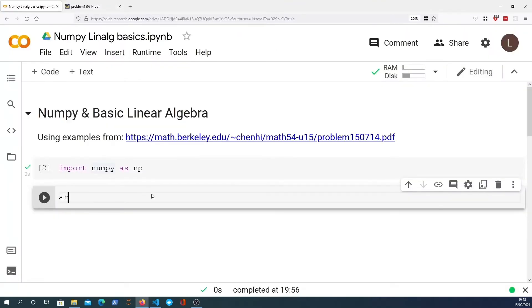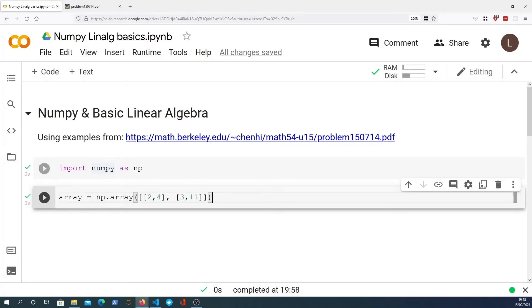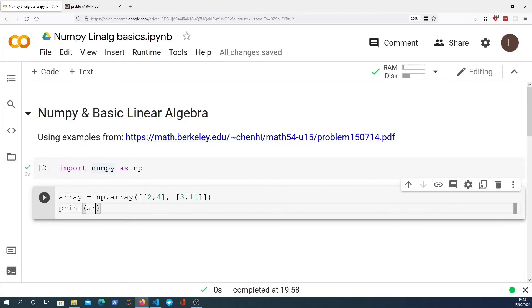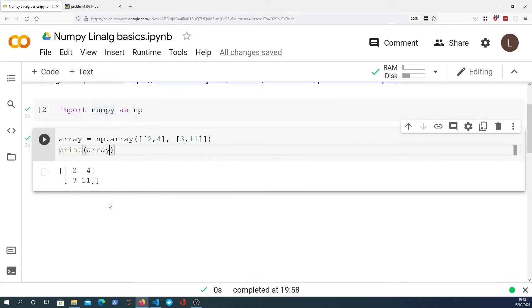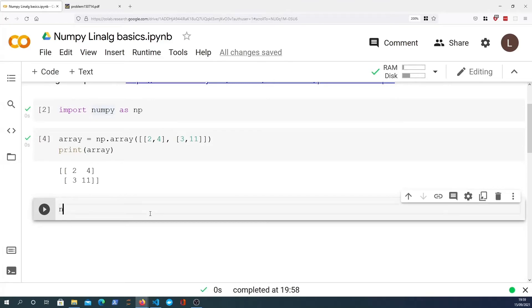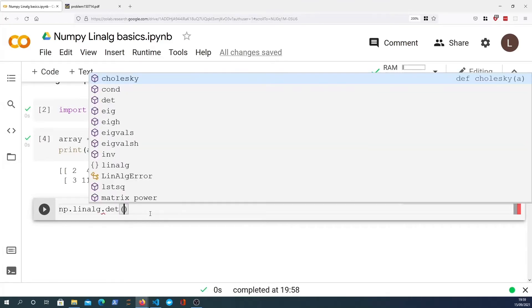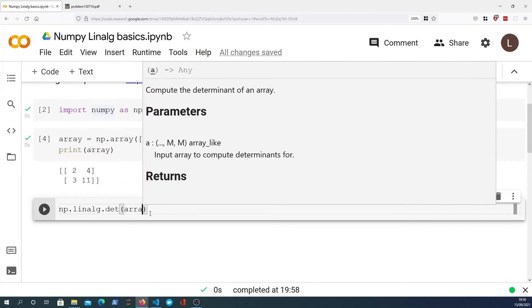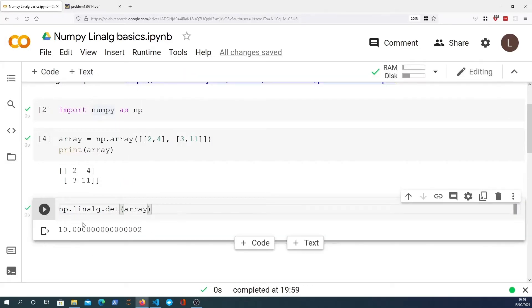Let's go back to the notebook and define an array. If we print off the array we'll see that we have a two by two matrix — two rows, two columns. We're going to now take the determinant of that matrix in NumPy. You can do this with the linalg module using a function called det, and we just pass the array in to that function. We see that the determinant of this matrix is 10.